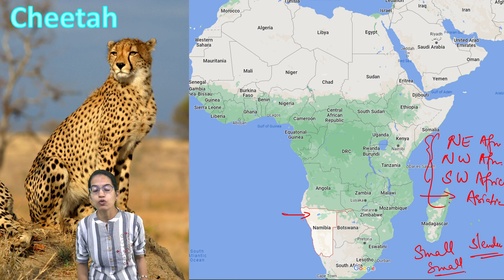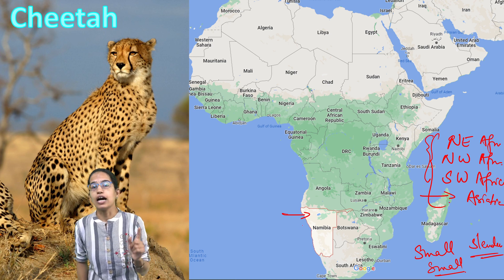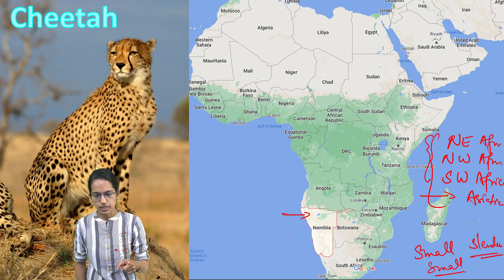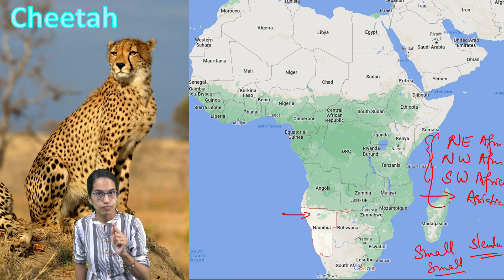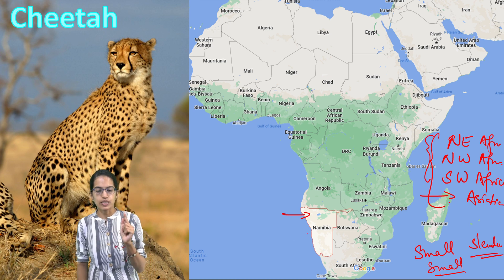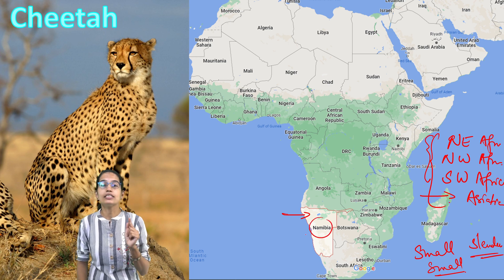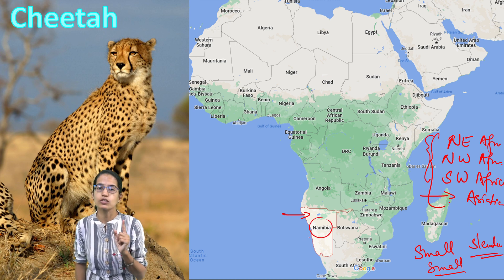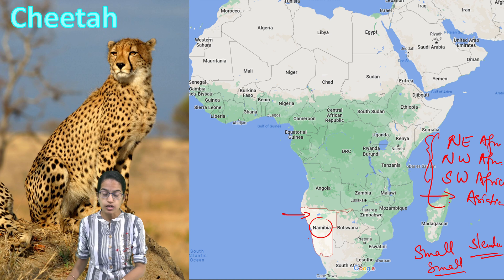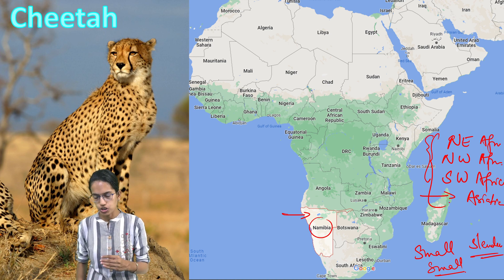Namibia is the place from where African cheetah have been reintroduced to Kuno National Park in India, in the regions of Madhya Pradesh in central India. Namibia has the Cheetah Conservation Fund, which is a non-profit organization that works for the conservation and protection of cheetah.